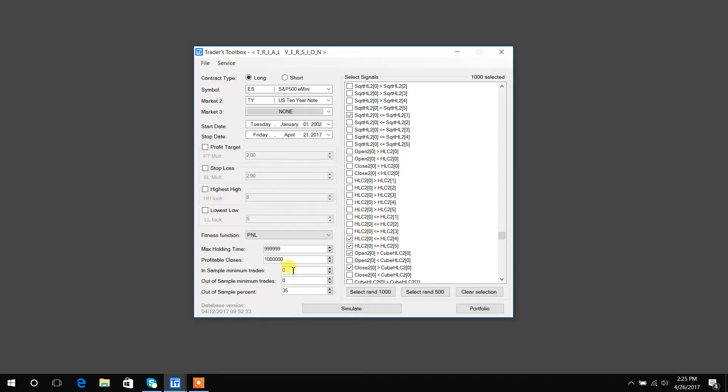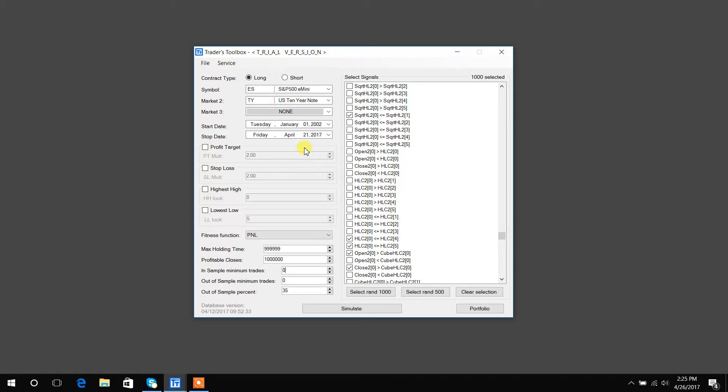So in-sample and out-of-sample trades. This basically just requires a minimum number of trades to happen in the in-sample period and the out-of-sample period. And I have a blog post and a video to talk about that if you're unfamiliar with what those are. Out-of-sample percent is essentially what percentage of the data or test dates do you want to designate for out-of-sample testing.